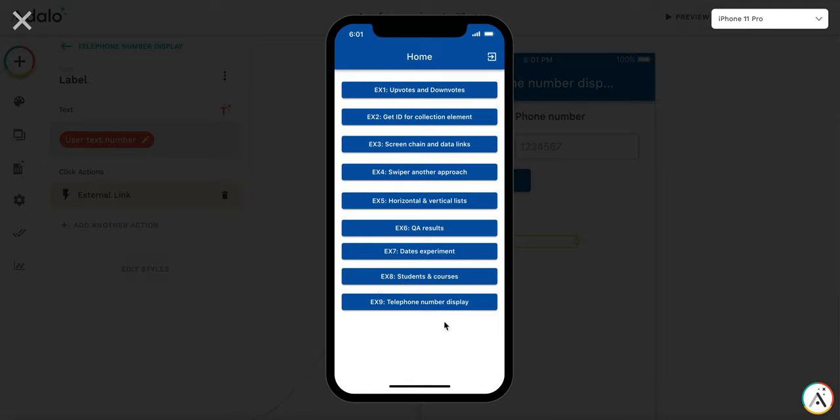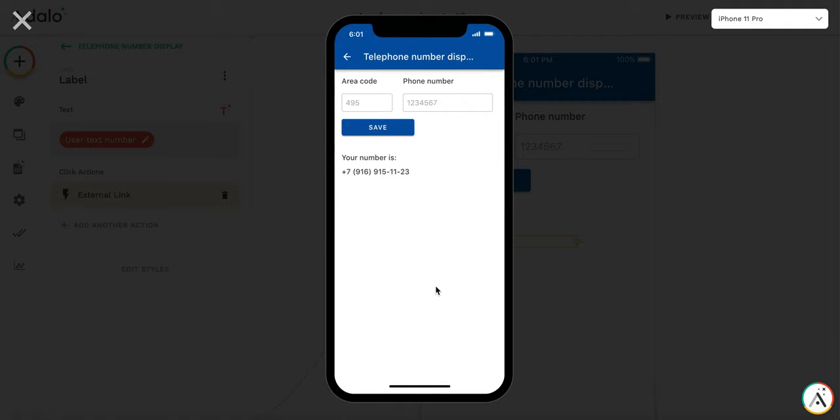Hi, so this is a short experiment about the telephone number display based on a forum question. I have created a proof of concept.